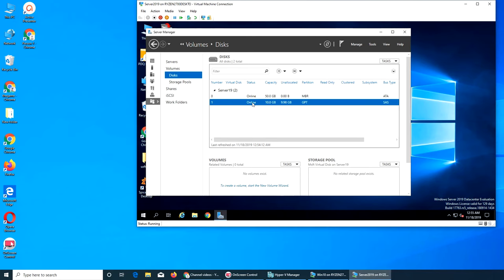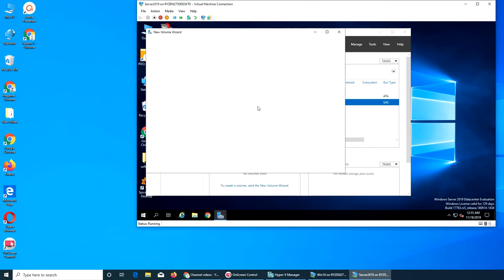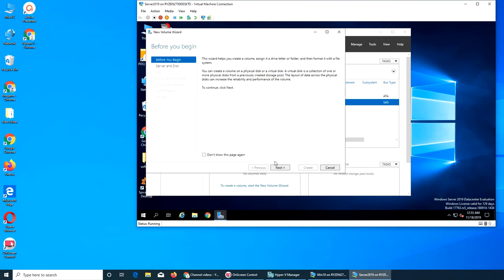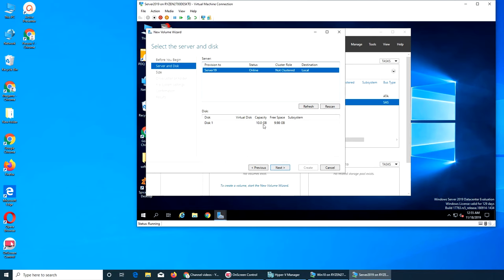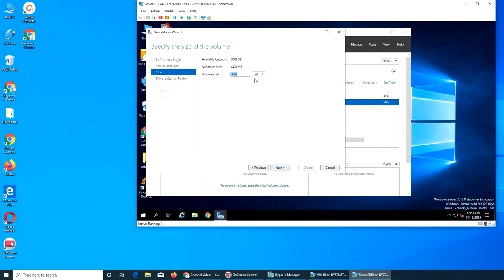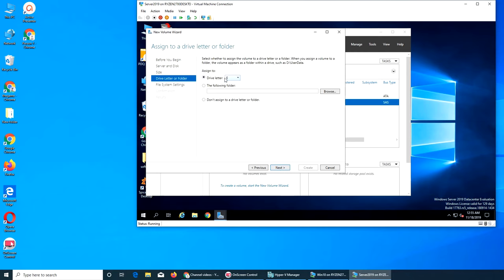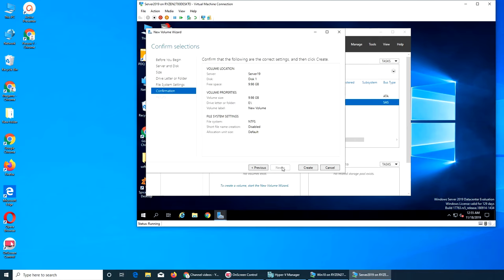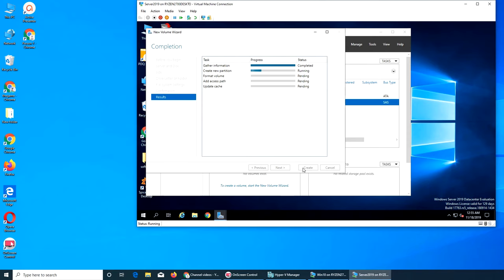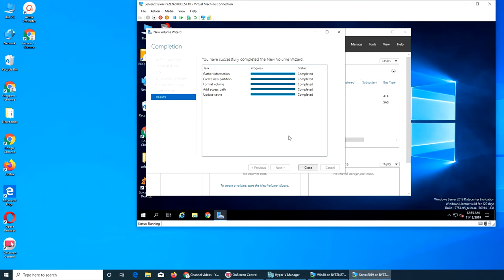I think I know what to do. New volume. We make a new volume and rescan. We know it's 10 GB. Okay, that's how you do it. We give it the drive letter. D is already there, E, okay. Generate short file names not recommended. Create. Well...